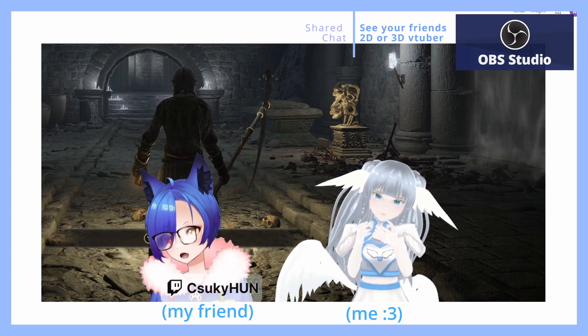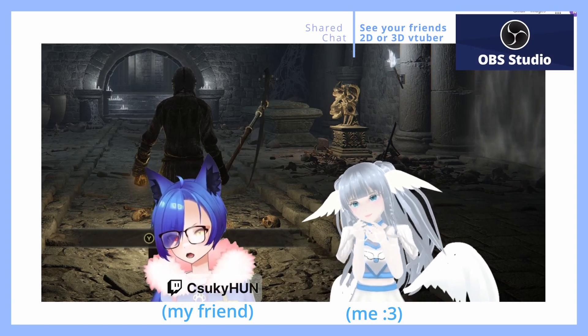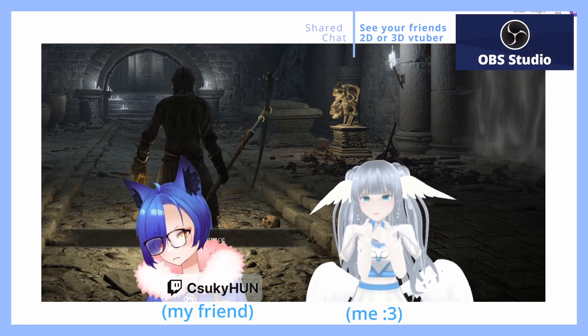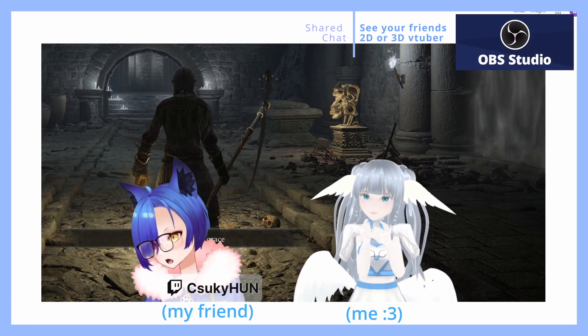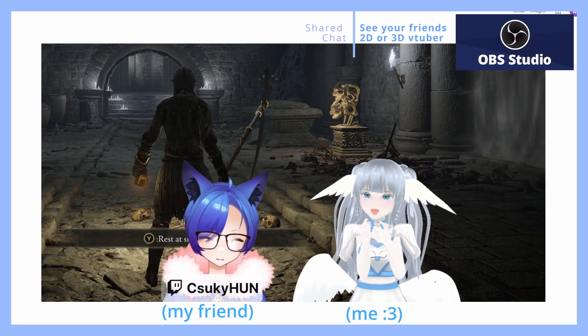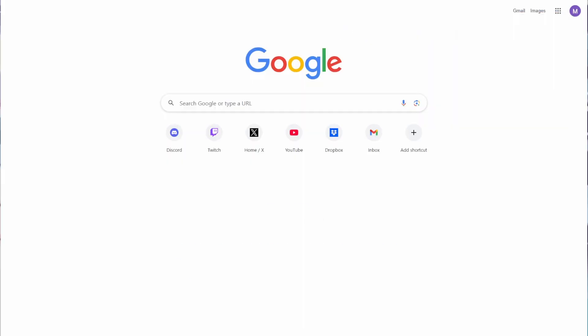This is how to get shared chat and your friend's 2D or 3D VTuber on screen in your stream.